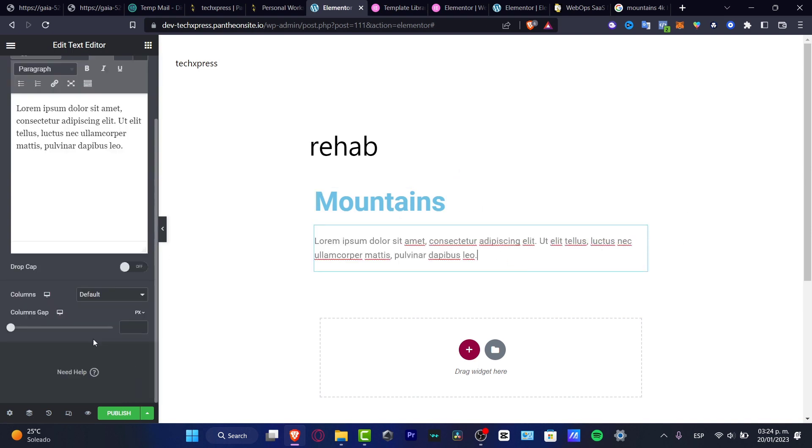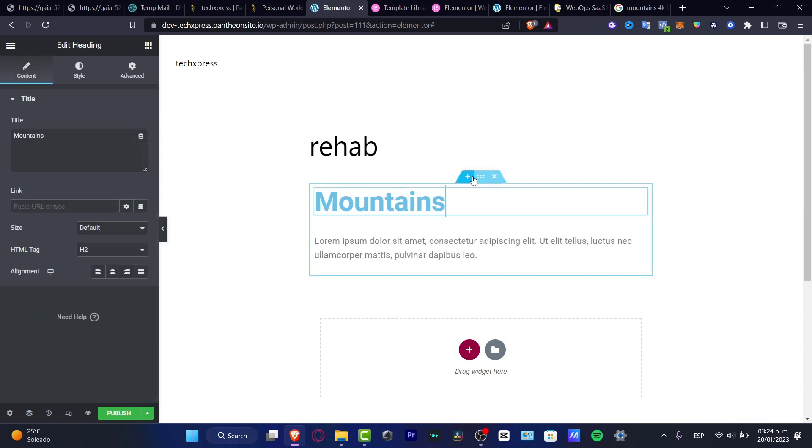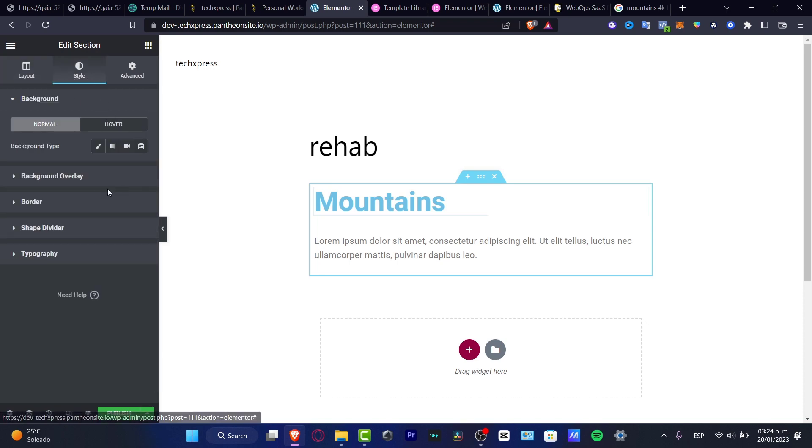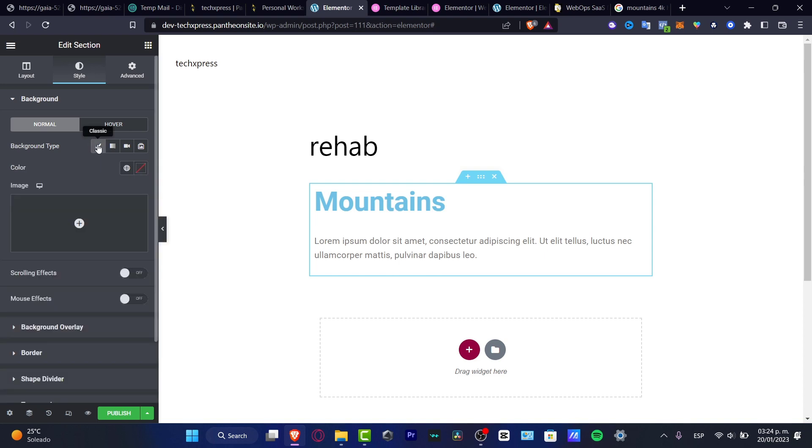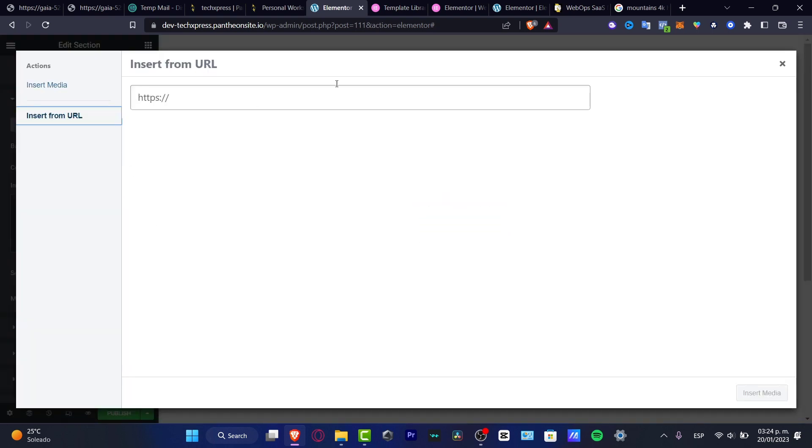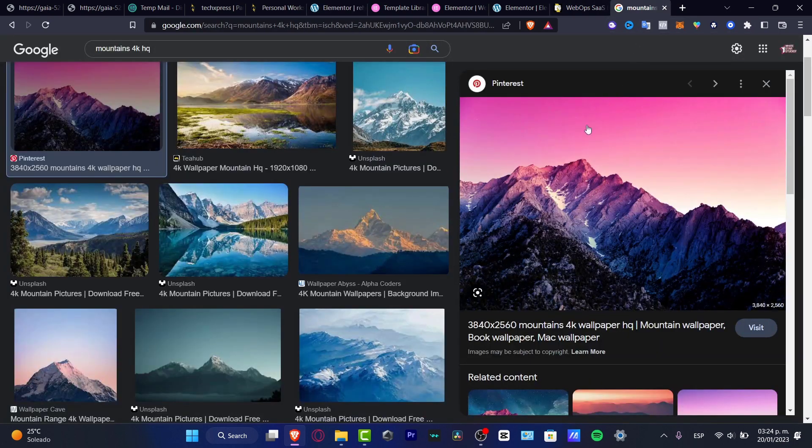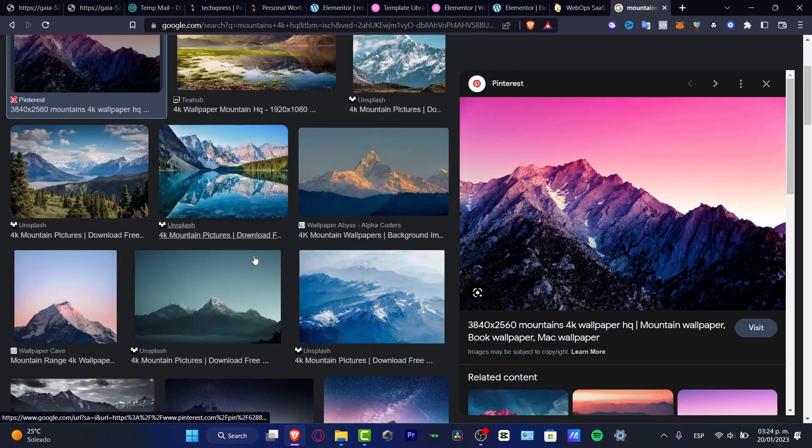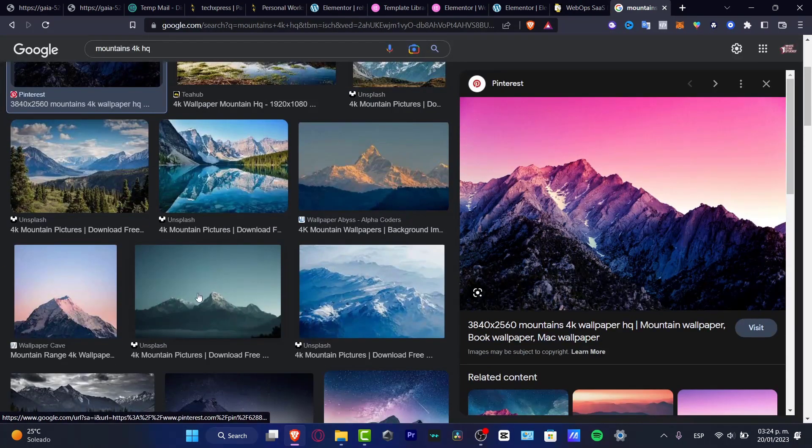I just want to make a few descriptions here. I want to go into the style, and here we have different layouts. What I want to do is choose background, choose background type, and you want to choose classic. I want to go into choose image, insert from URL, and here I want to choose an image that I want to use as a background.